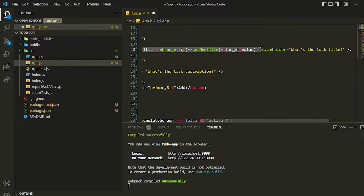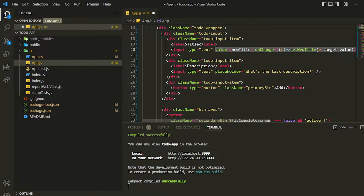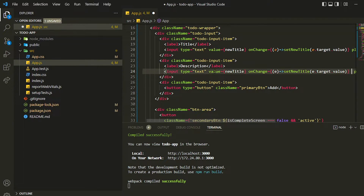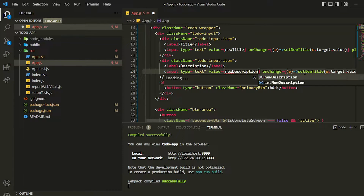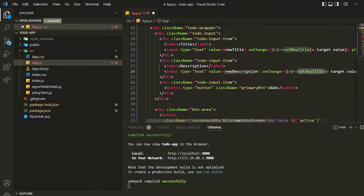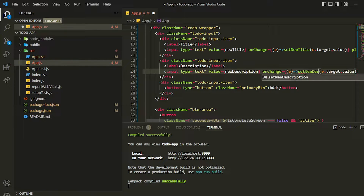Similarly I'll do the same for the description input. I'll copy the same thing and just change it — inside the description input I change the value to `newDescription` and the setter to `setNewDescription`.